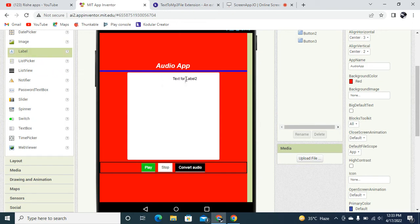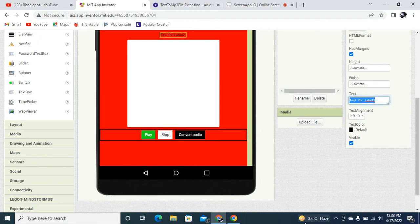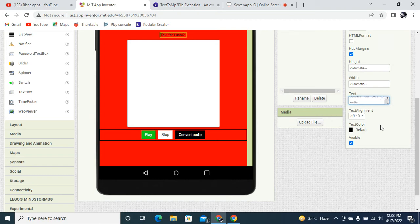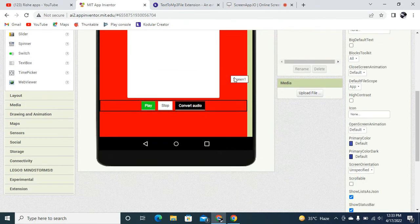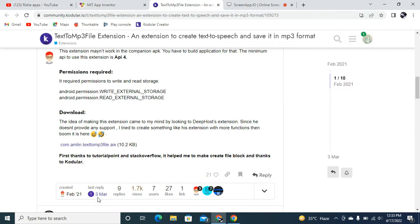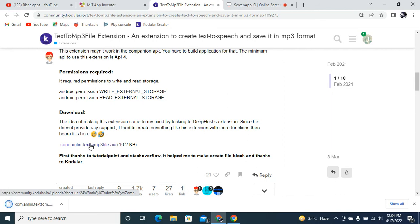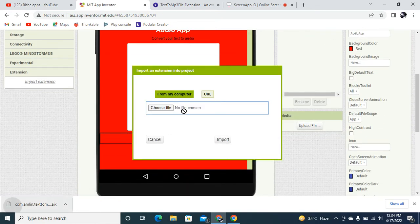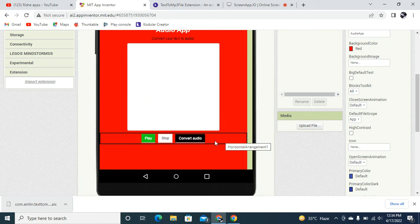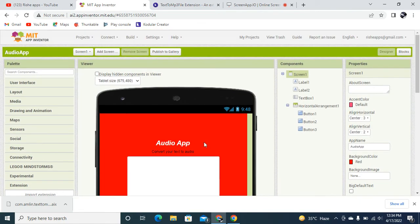I'm going to add one label at the top right, after the title — it will display the file location. The label text will read 'Convert your text to audio'. Then I'm going to download an extension — the link will be in the description. In MIT App Inventor, I'll go to Extensions, click Import Extension, and drag and drop the file to import it. Once it's imported, drag and drop it into the mobile emulator.